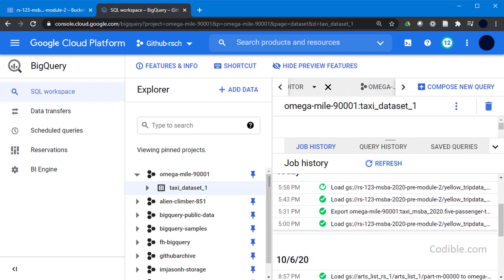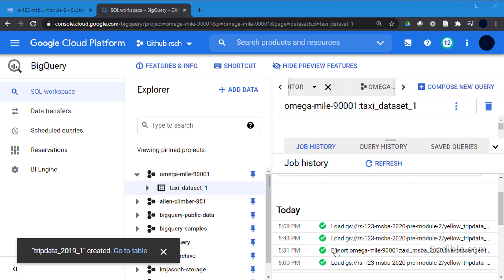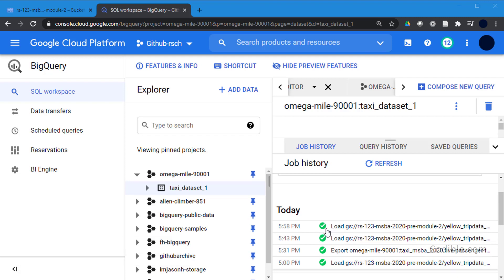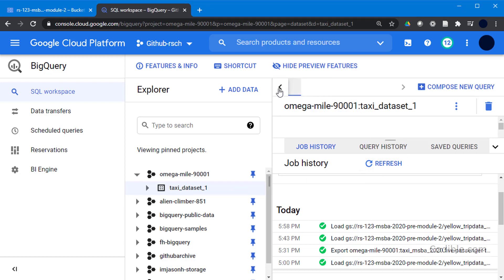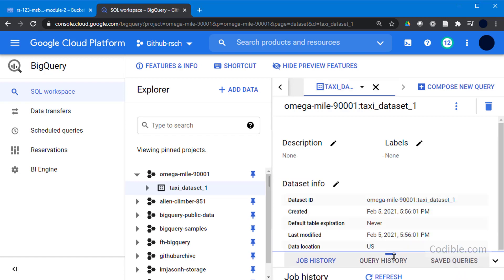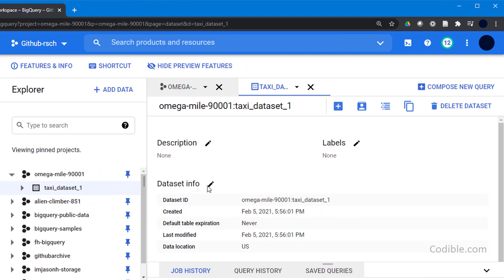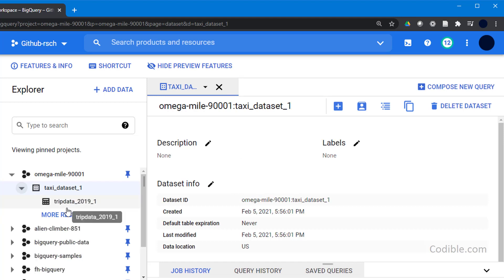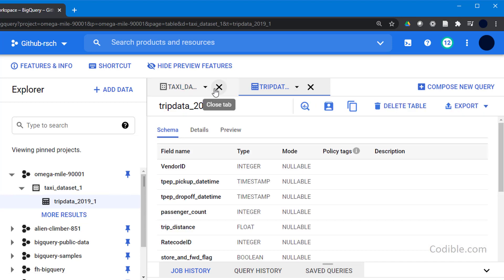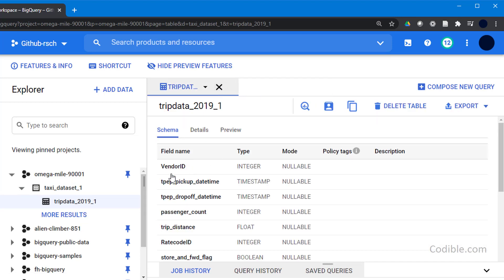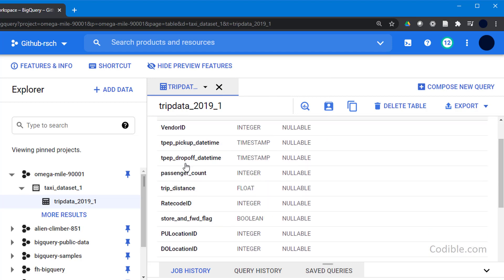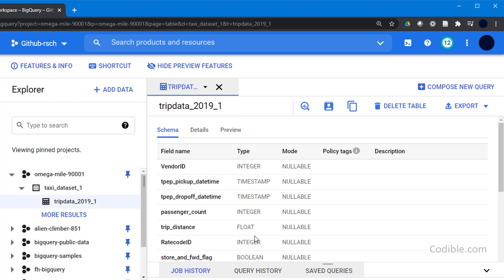This will take a couple of minutes. A job will be created and you can go to Job History to check the status. Hit Refresh from time to time. Now it has completed loading — the green arrow has shifted to a green check mark. Now click on the dataset, then on the trip data 2019 link. If you click on Schema, you'll see all the column names and data types have been automatically populated.